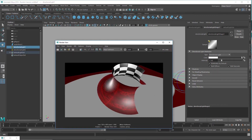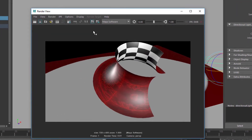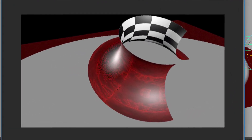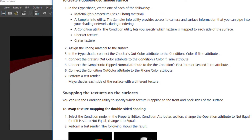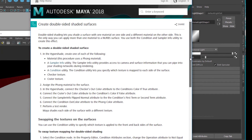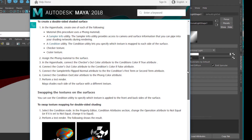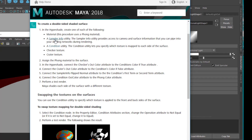The Maya documentation for this version — currently 2018, with 2019 probably coming soon — is pretty sobering. The instructions for creating double-sided shaded surfaces say: create a material, create a sampler info utility, create a condition utility, create a checker, and create a texture. I created a Mandelbrot in this context. Then assign the Phong shader to the material — that step has already been done.